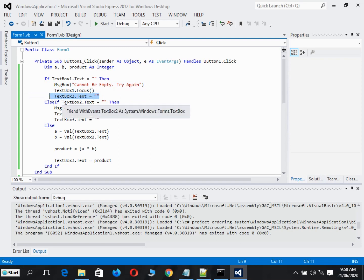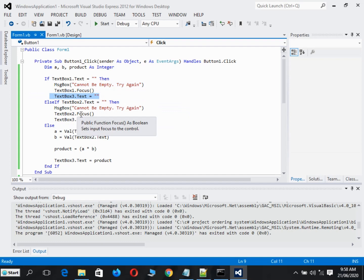Else if TextBox2 is empty, cannot be empty, try again. TextBox2 focus and TextBox3 point text.